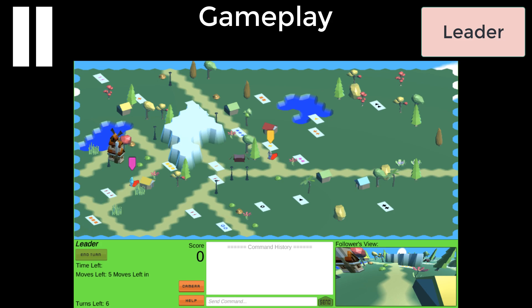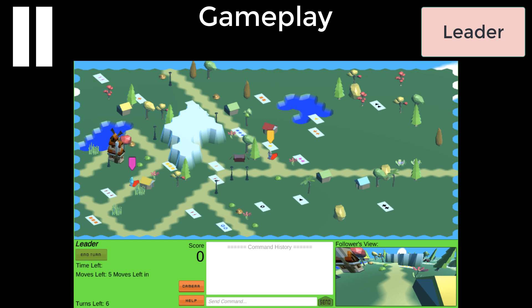The game begins with the leader's turn. They have up to 45 seconds in their turn to plan which cards to get, give instructions, and move towards cards themselves. The leader can see the whole map. They can also see information about the game, such as the score, the time remaining in their turn, the number of moves they have left during this turn, and the number of turns remaining until the end of the game.